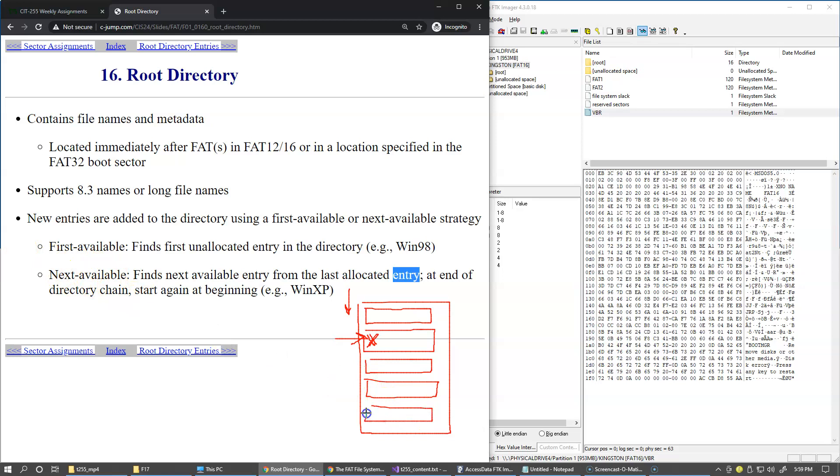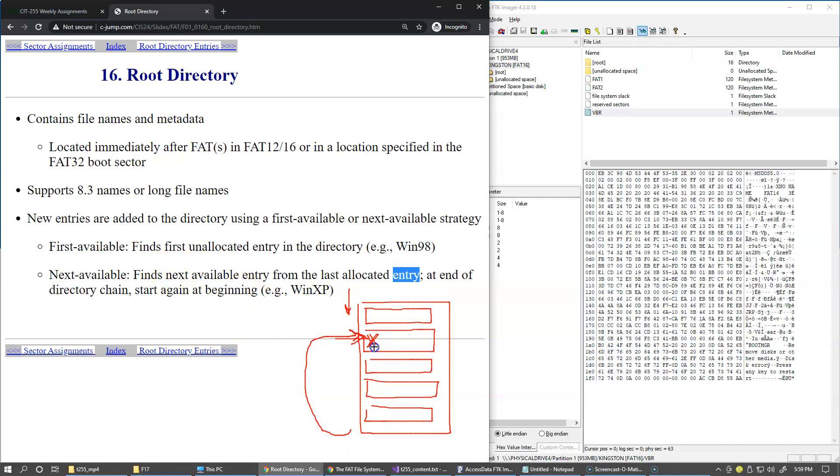And if we just happen to exhaust all of them, only then if you keep searching and find out that all of them were previously used, then you only go and find the first one that was previously deleted. So that strategy, the next available is more popular with later versions of the operating systems, because it's trying to preserve as much as possible information for possible recovery.